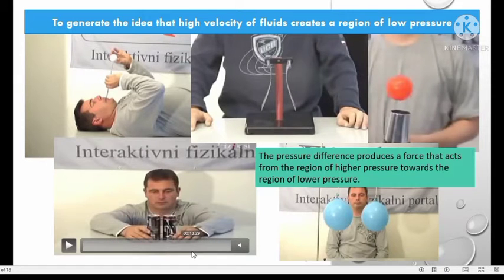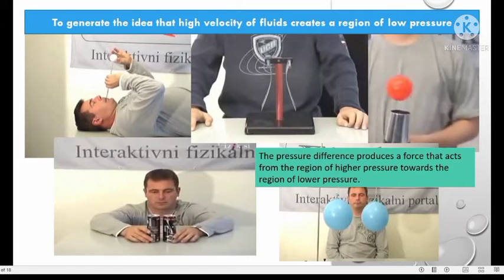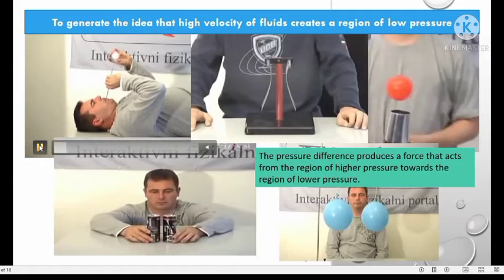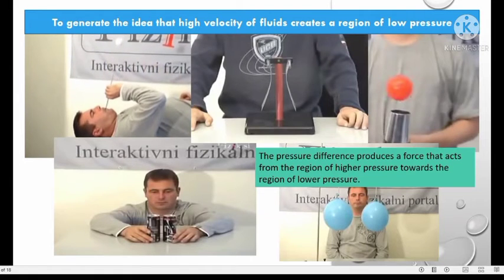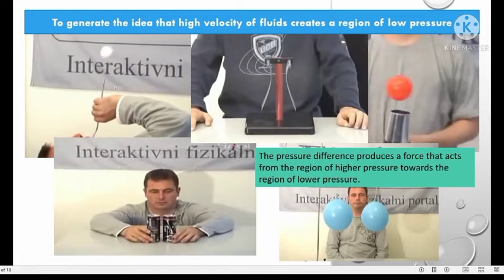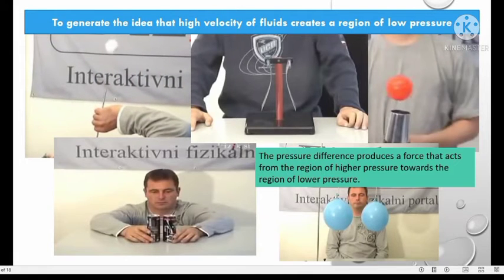Let's look at some activities to generate the idea that high velocity of fluids creates regions of low pressure. In this topic, we still discuss about fluids, meaning liquid and gas. In the first activity, the person is blowing upward using a straw. At the end of the straw, there is a ping pong ball. The ping pong ball does not drop off.